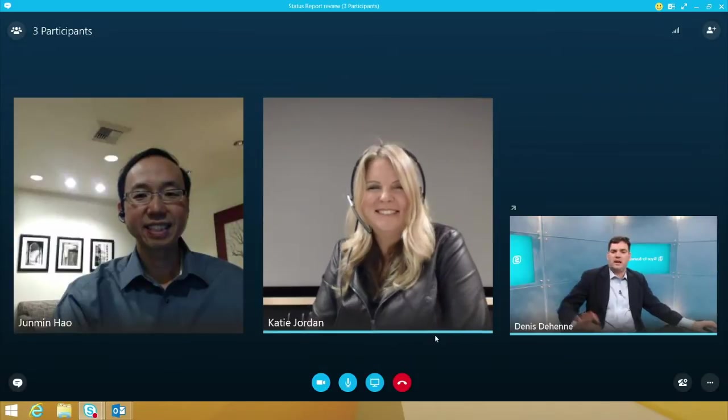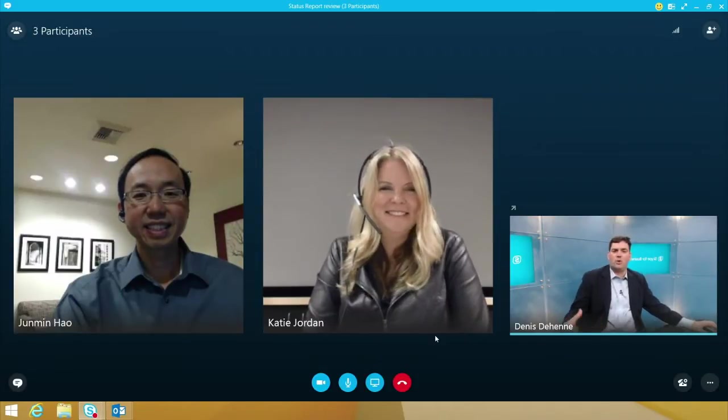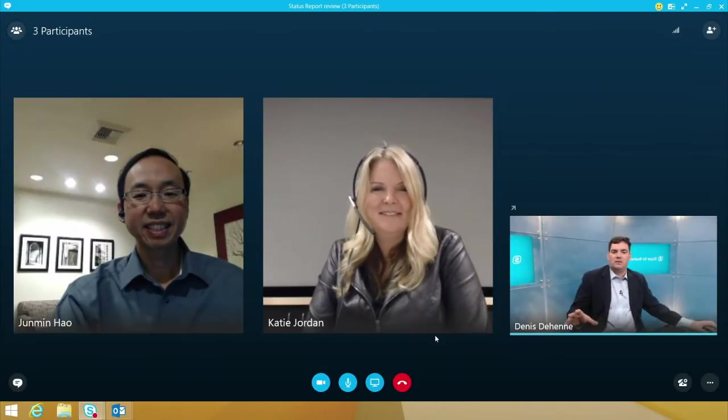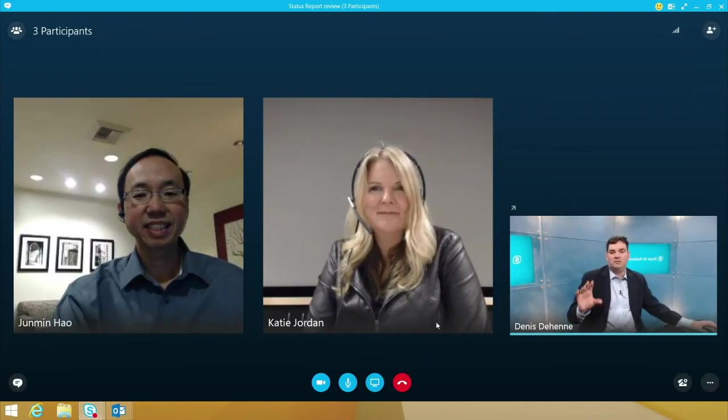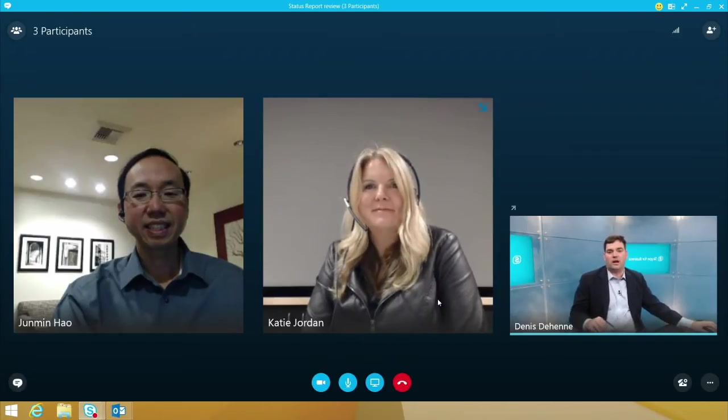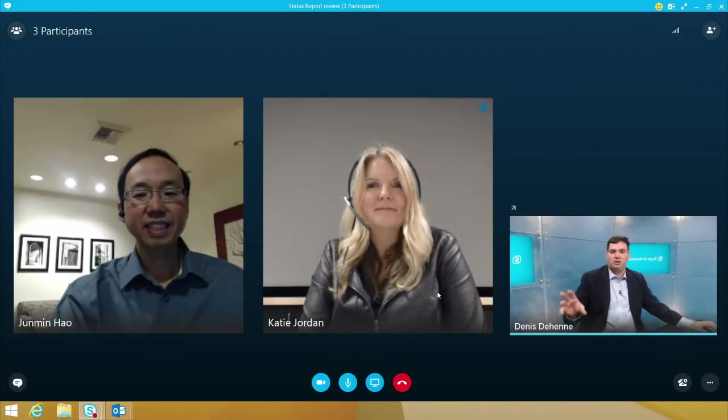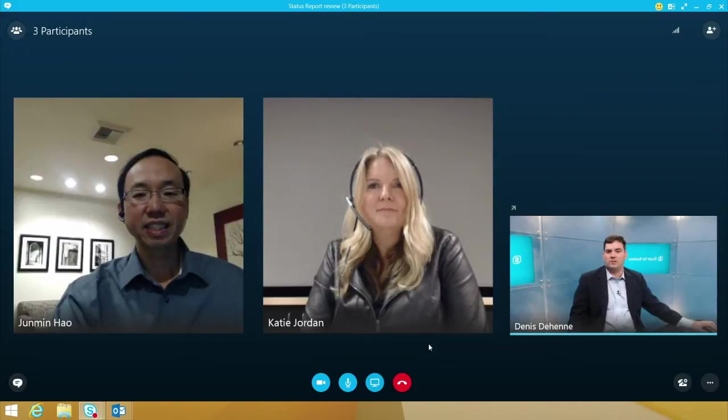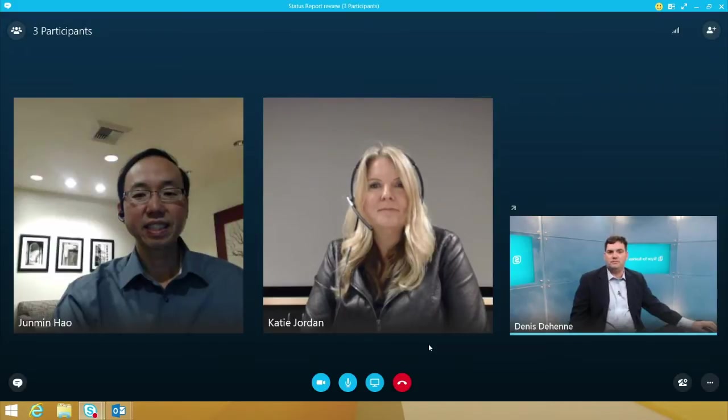I wanted to actually just take a couple minutes to go through the PowerPoint status report that you sent over, Katie, and Jumin, I wanted your input on it. So if you have a second, I'm going to share my screen. Do you have a minute?